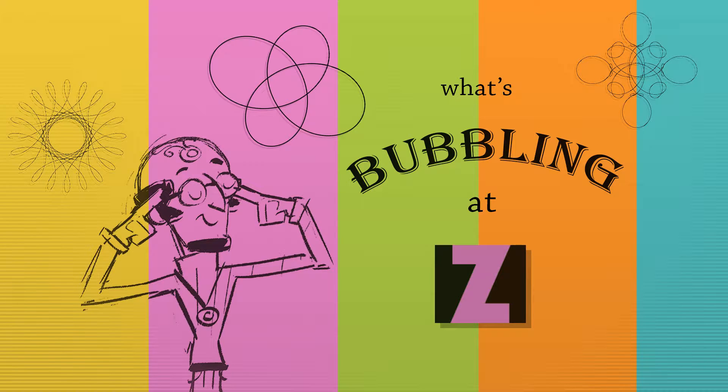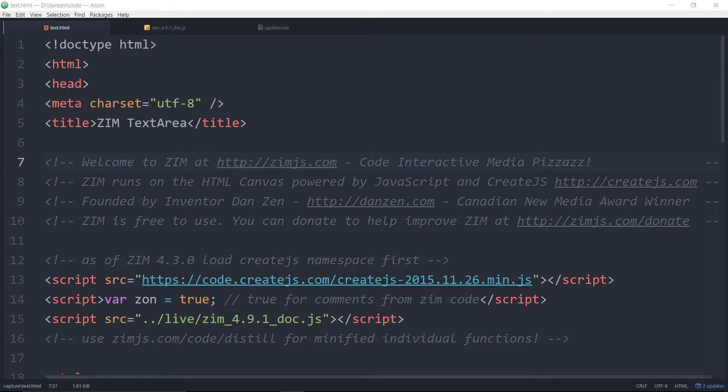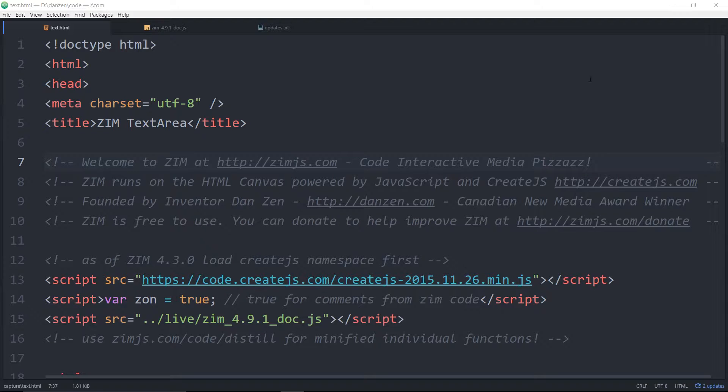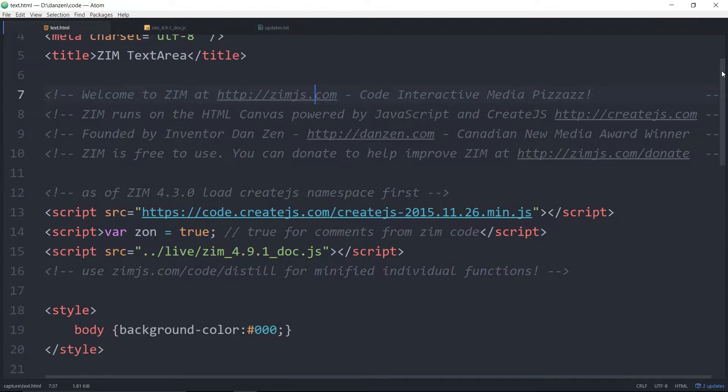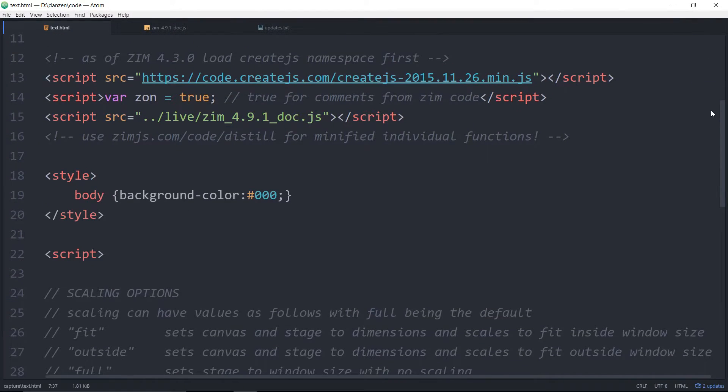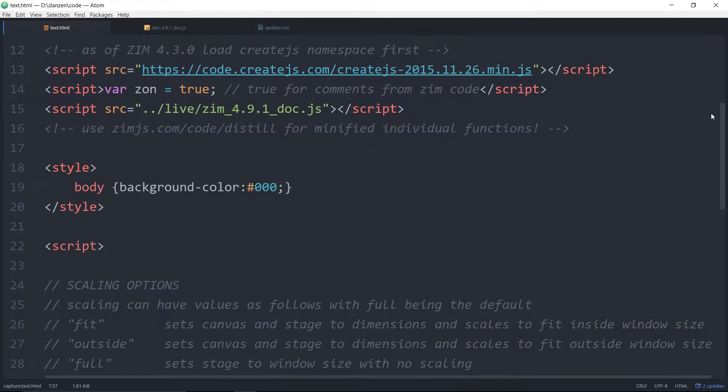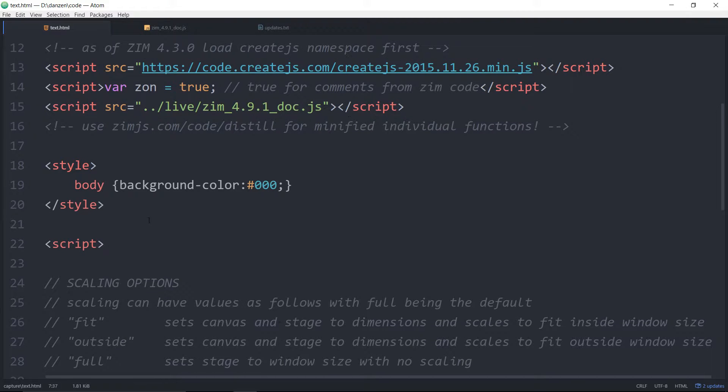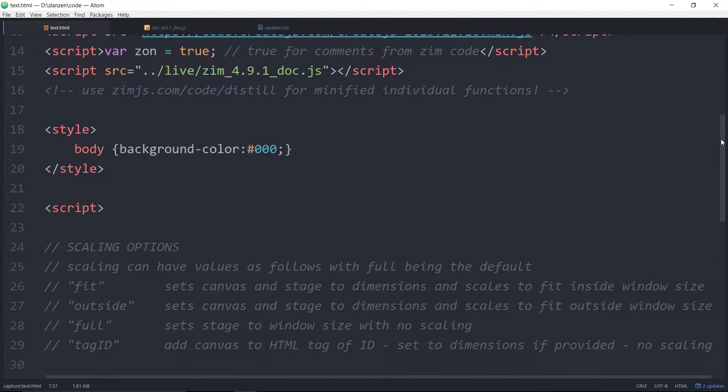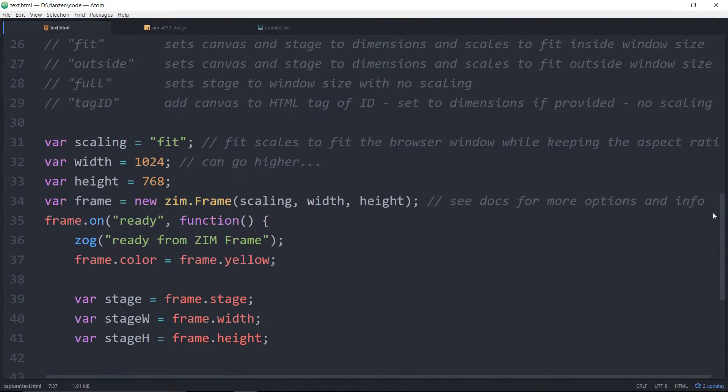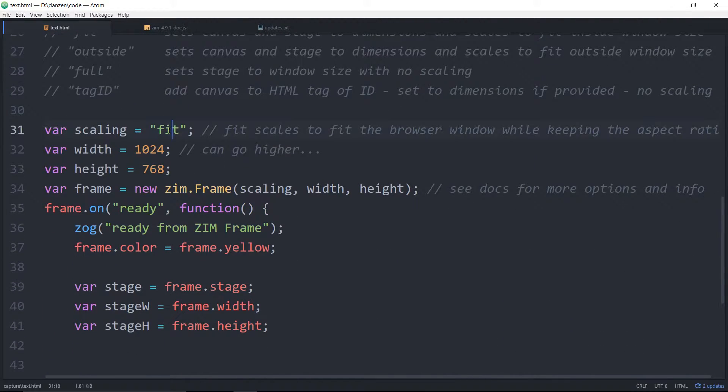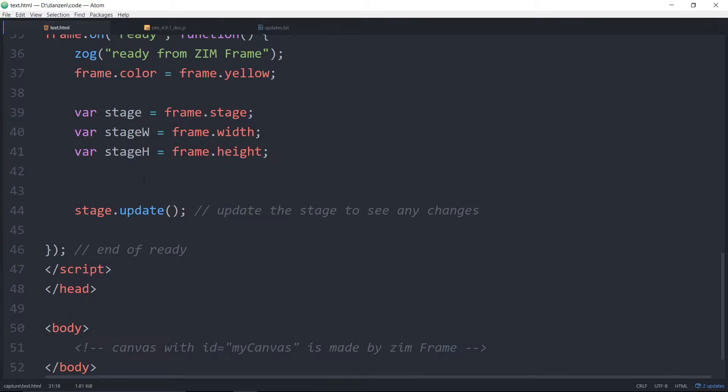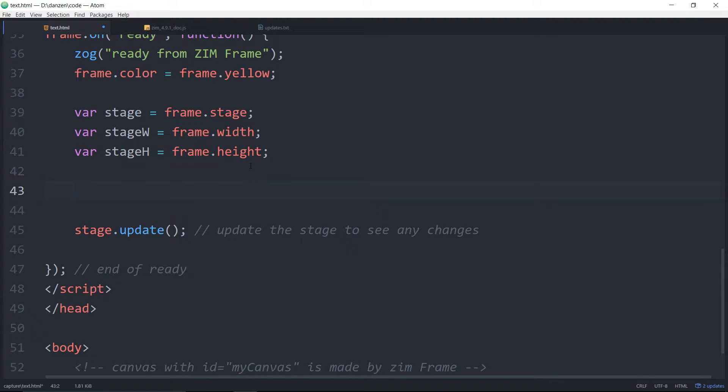So let's take a look at some code and see how we can do that. We're here in a Zim template. You can grab that from Zim zip or the Zim frame place, and it's a fit template. Not that it matters. We come on down here, we've removed the button that comes with the template.